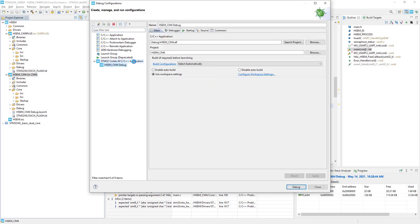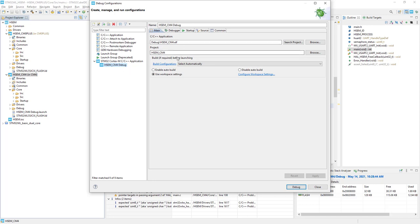It would automatically generate the configuration of the debug process, so this proper ELF file, proper project name.